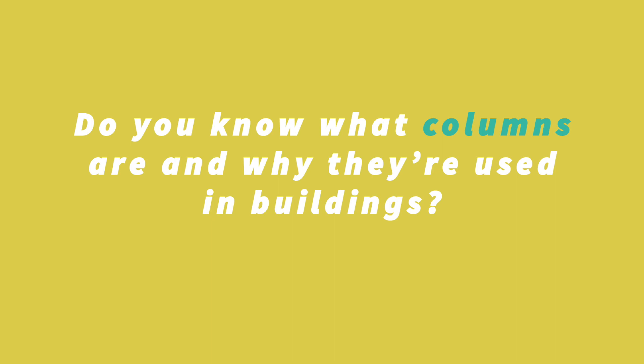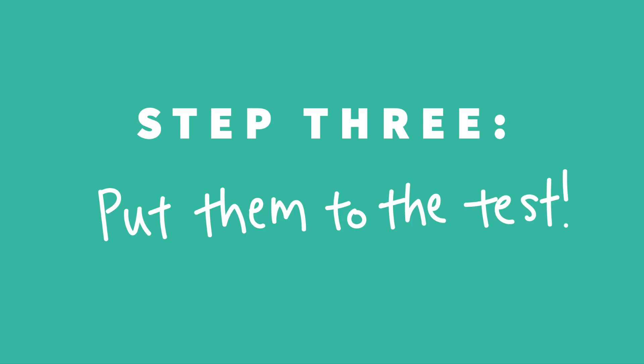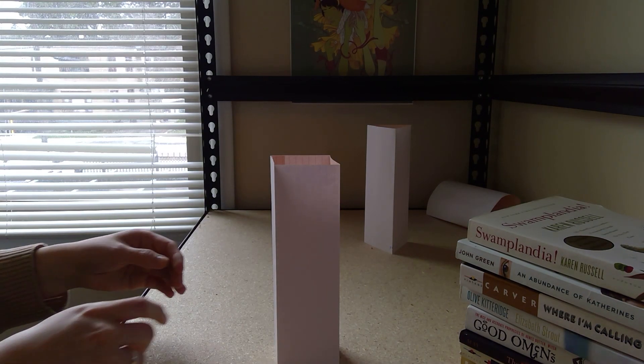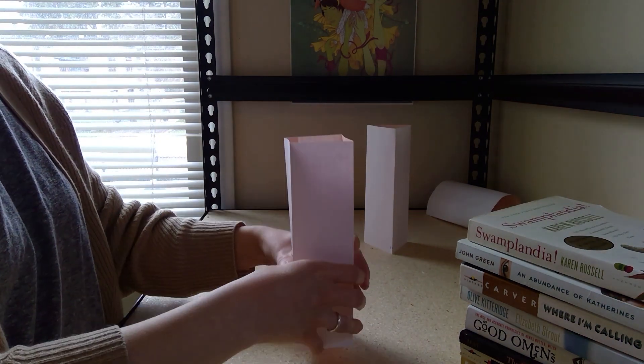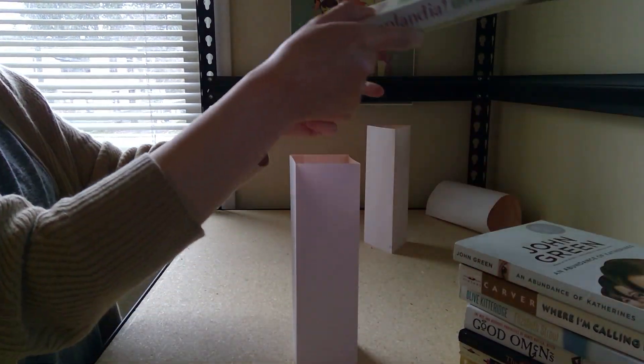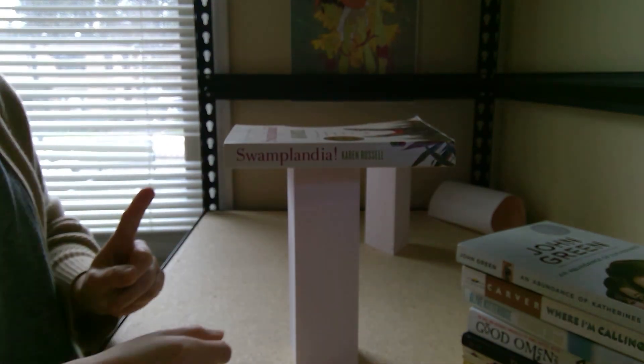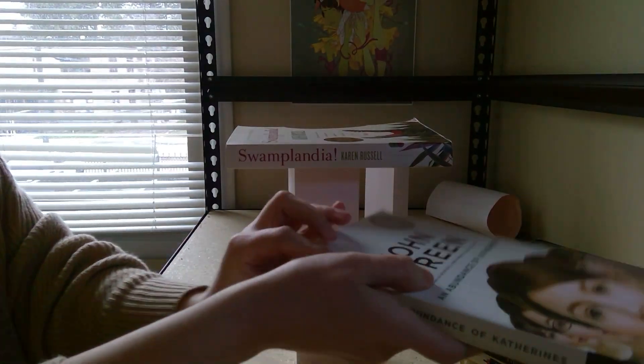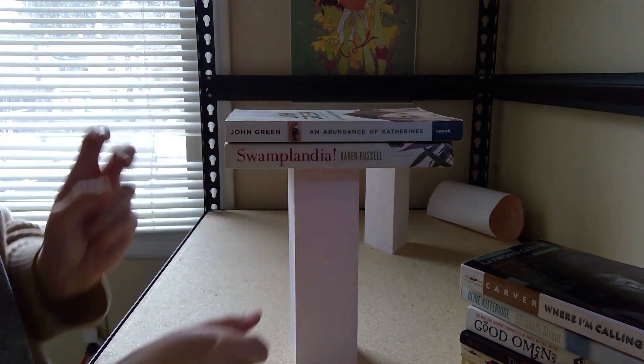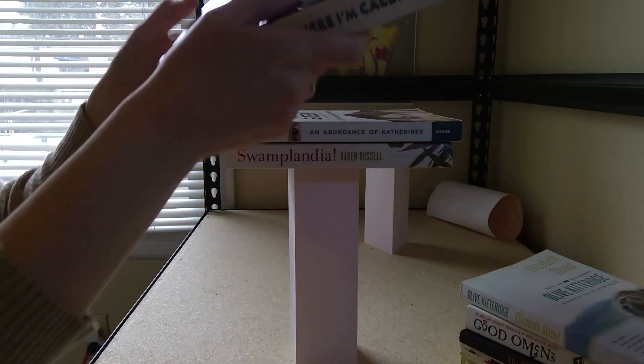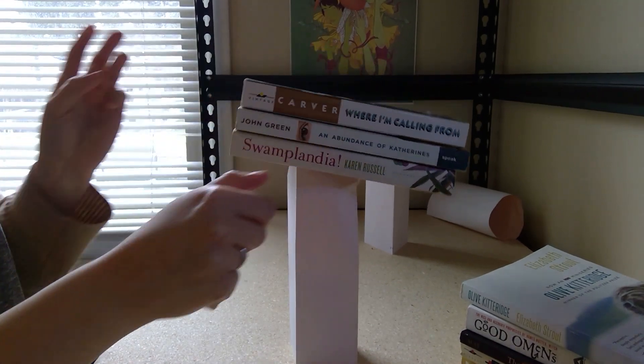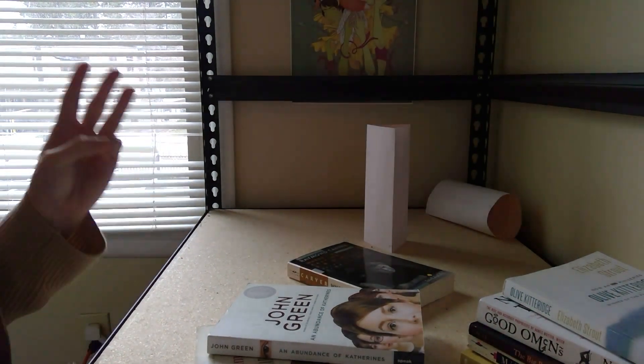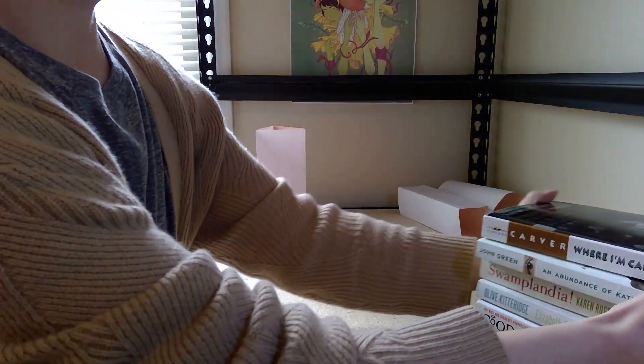Do you know what columns are and why they're used in buildings? Columns are upright pillars usually used to support the ceiling or arches of a building. And now for the grand finale, we will test our paper columns. First up is our square column. This one was able to balance two books and fell over when a third was put on top of it.